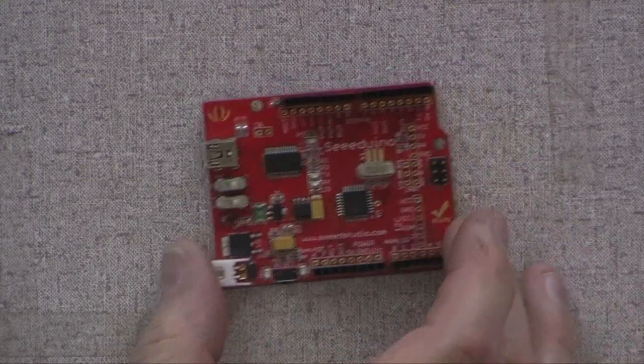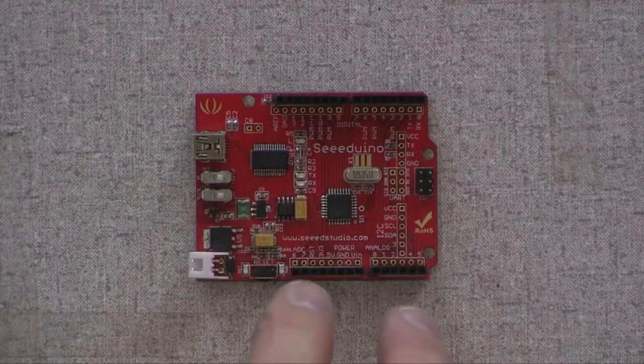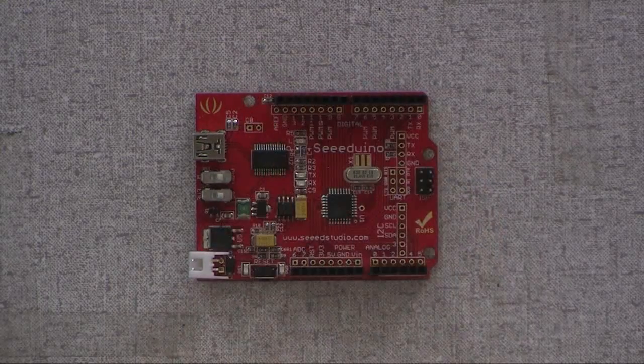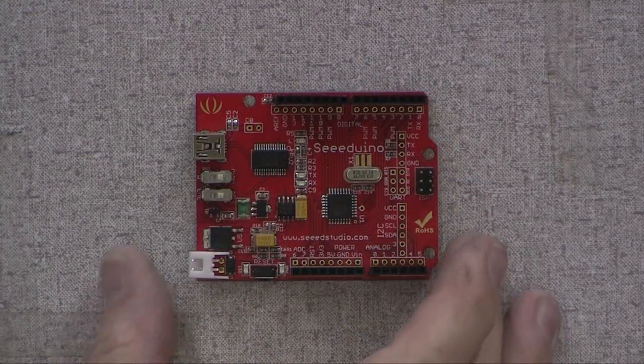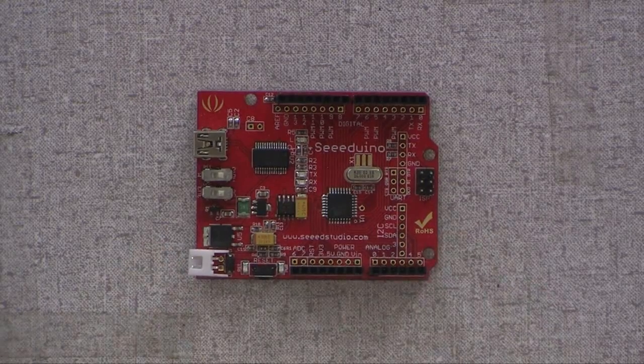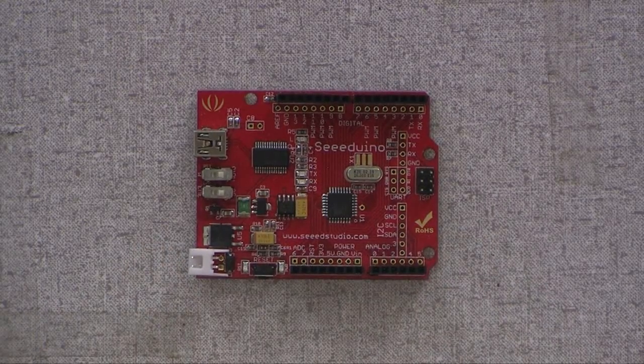It's got a little side-mounted button. And one of the reasons for that is there's daughter boards called shields that mount on top of these boards. And they typically... You have a couple with you today, don't you? Yes, I do. Okay, good.